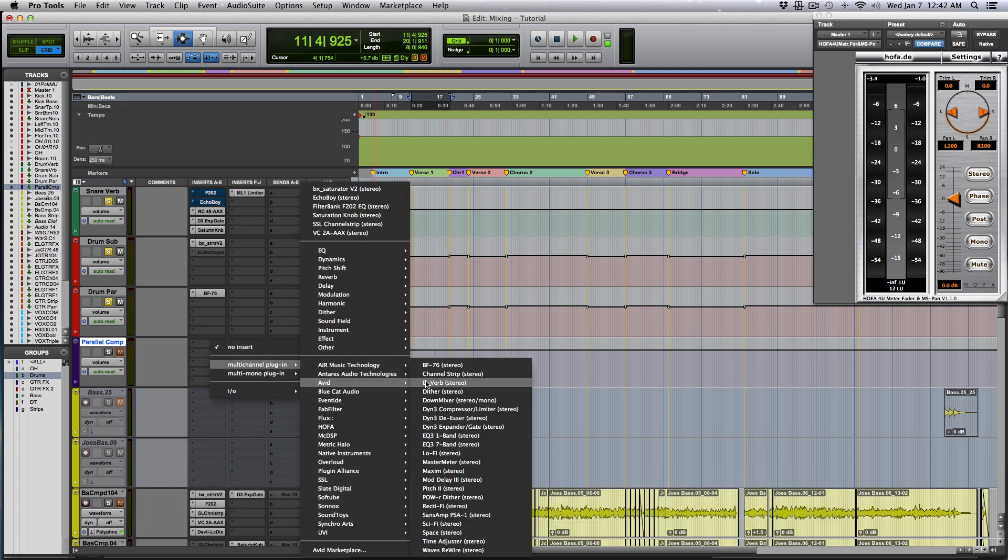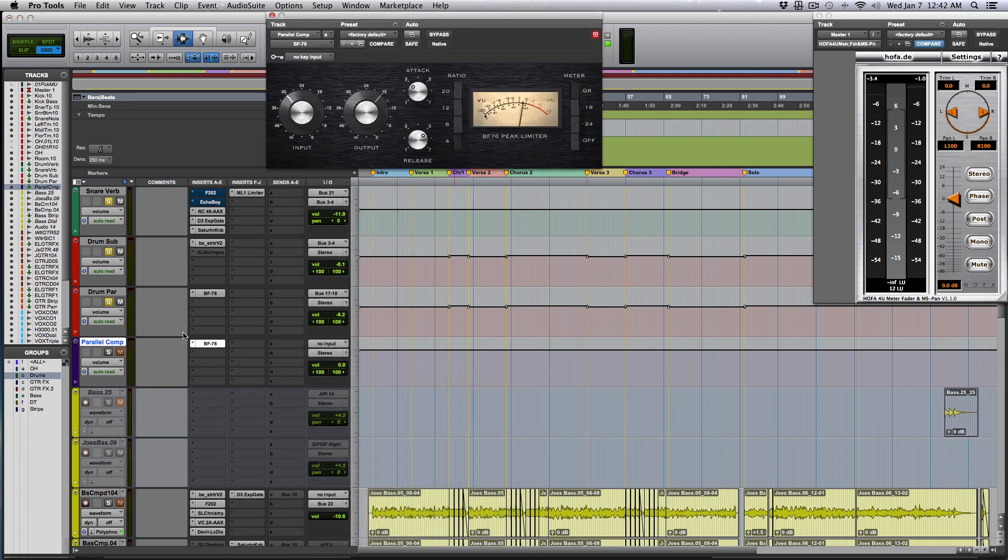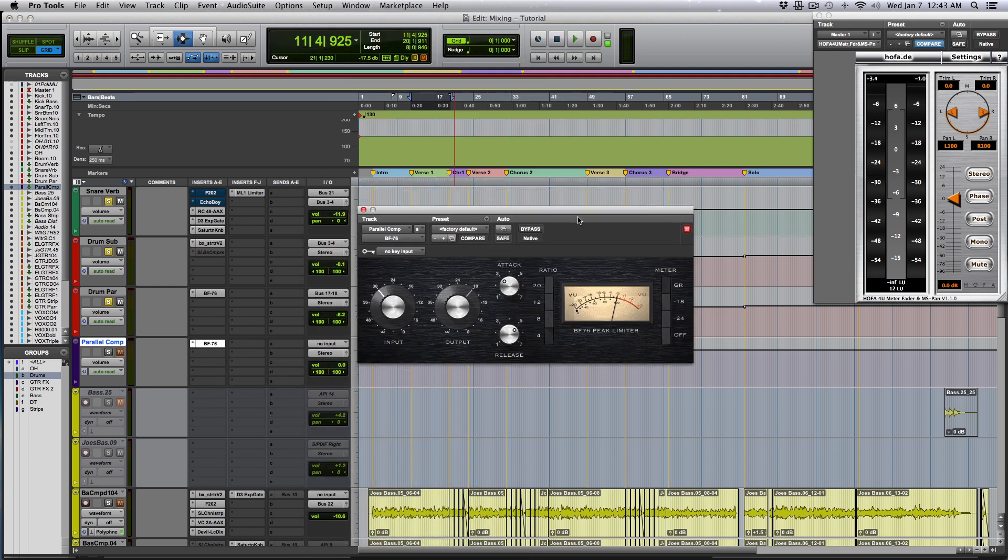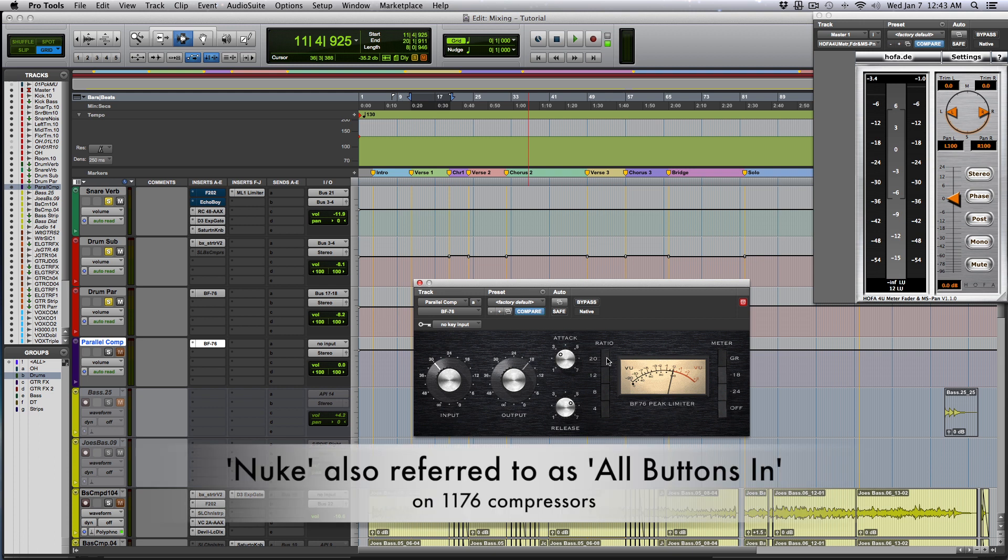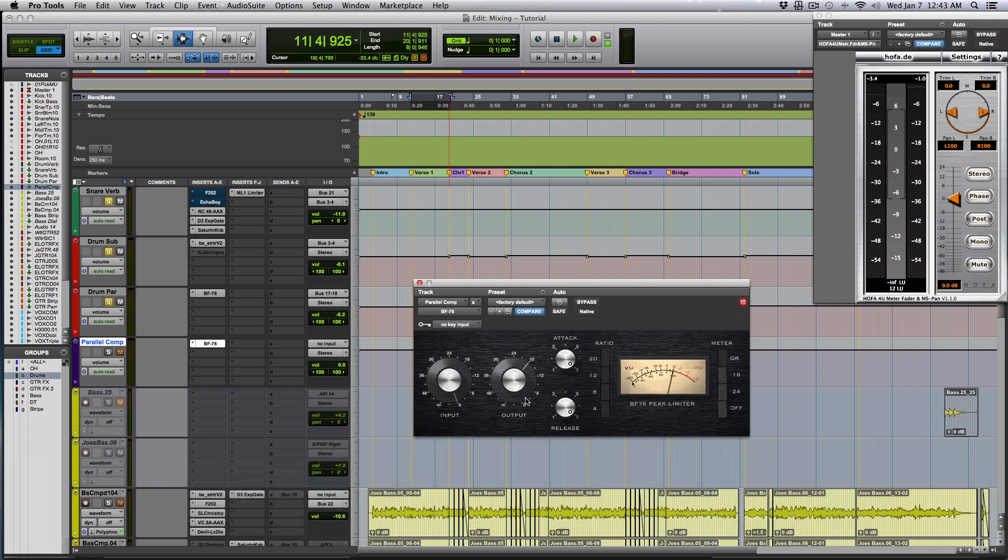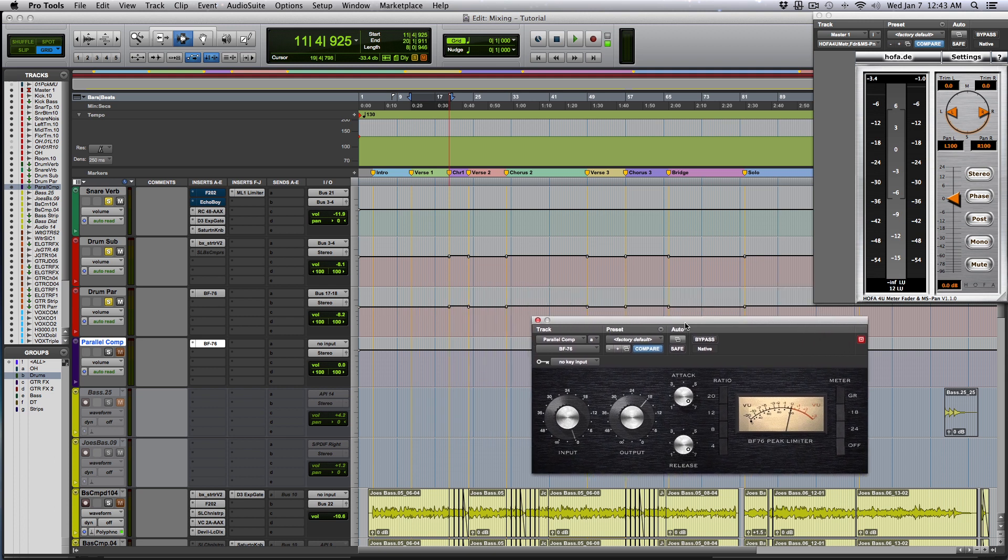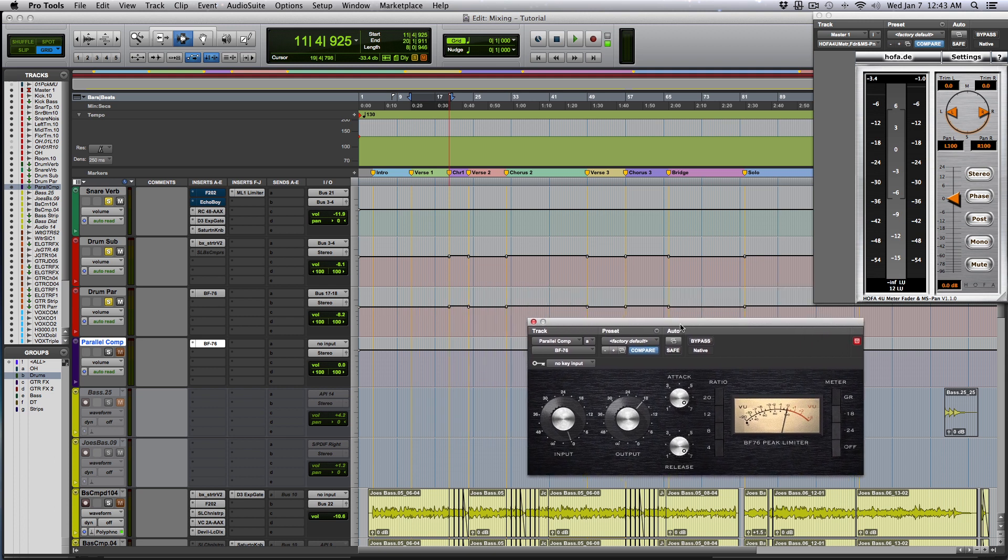I'm just going to use the stock BF76 from Avid because I really like it. Now what I normally do is for this particular style of music, it's rock. So I like my drums a little gritty. So I will put it on Nuke, which is what this compressor is famous for. And I like to slam everything. So that way you've got fast attack, fast release, and basically just slamming the compressor to the point where it's distorting. Now that's a matter of taste for myself in this particular track. That's what I did.